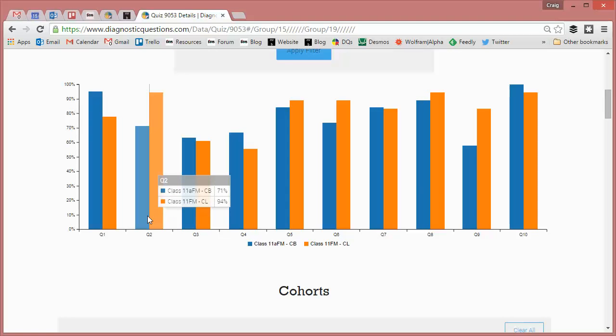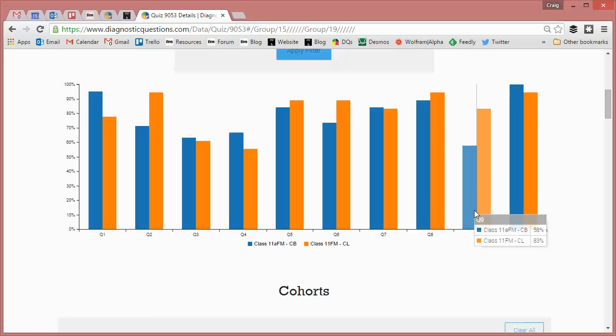Look at question two, Colin's class is scoring 94%, mine's only scoring 71%. And likewise, on question nine, my class is scoring 83 and Colin's class is scoring 58.